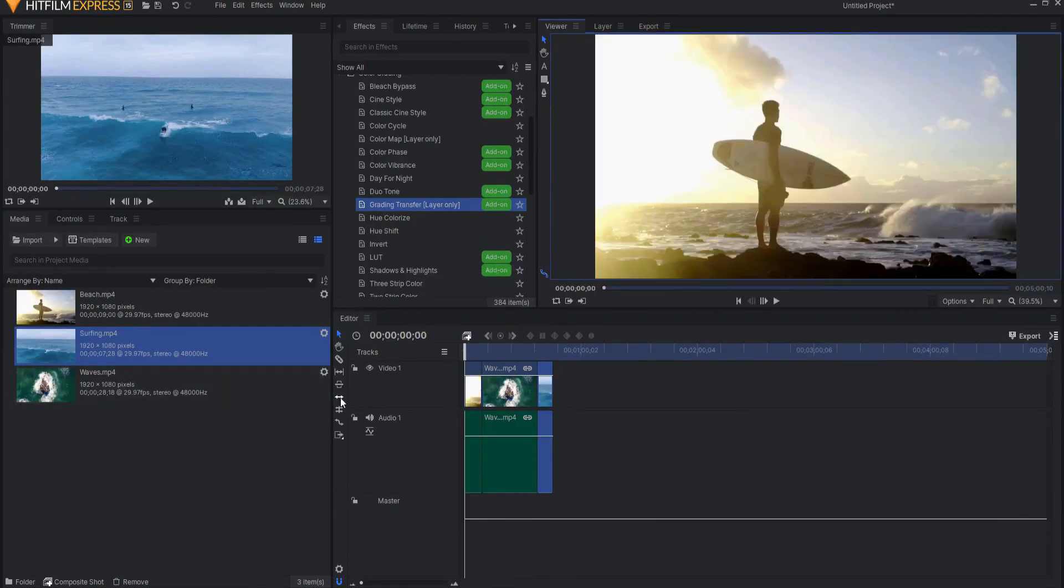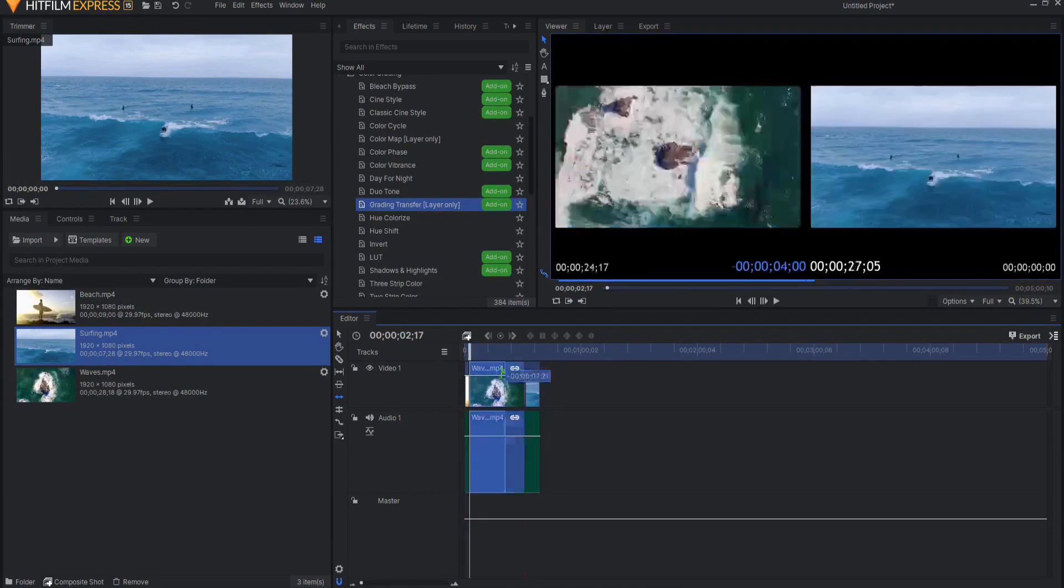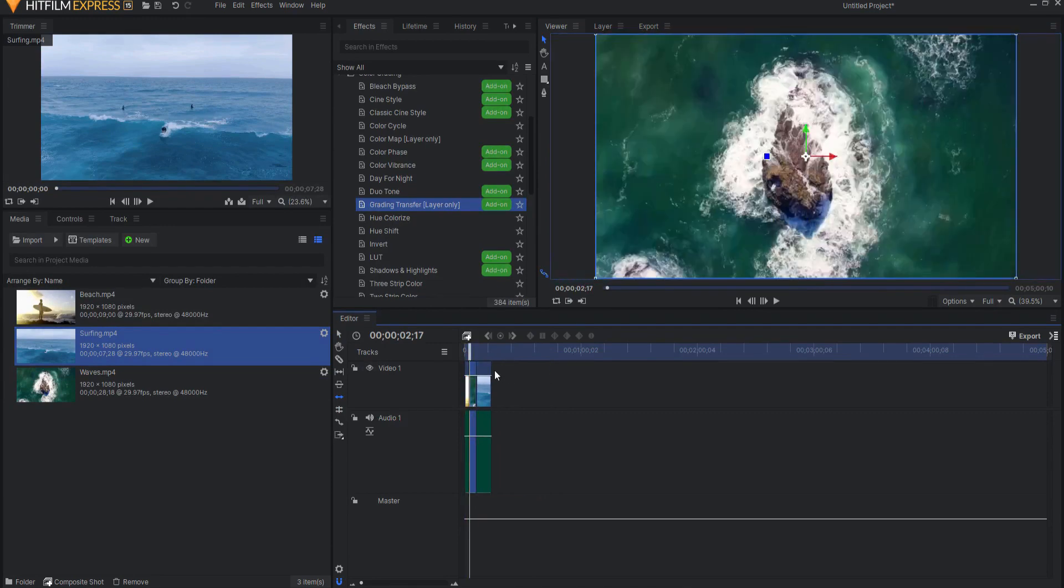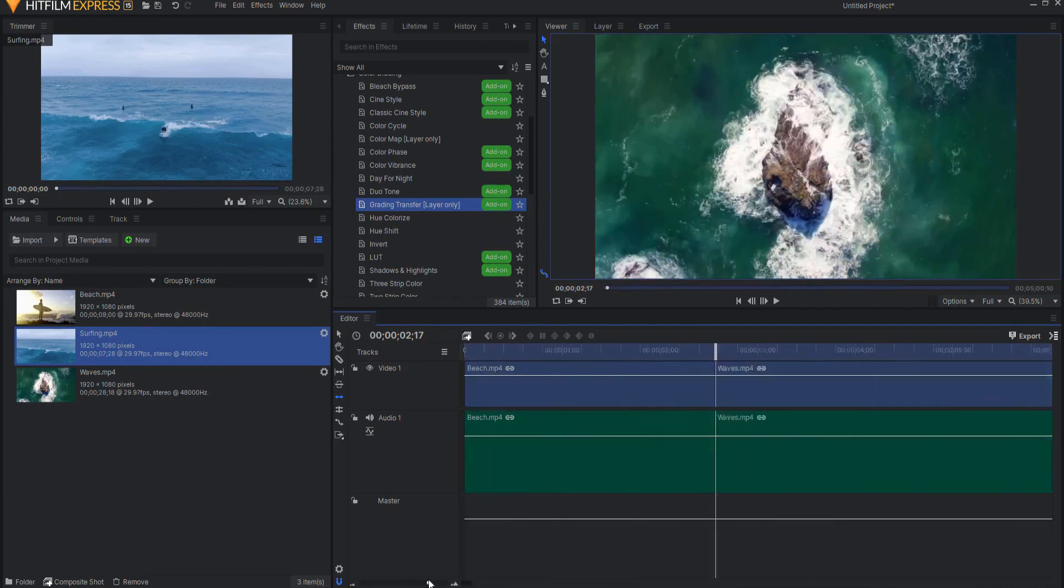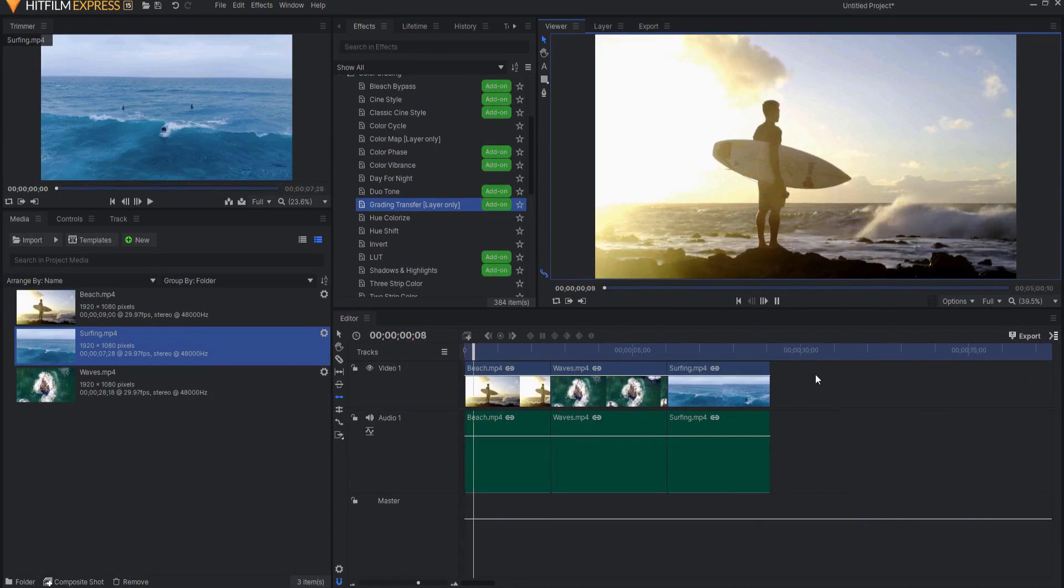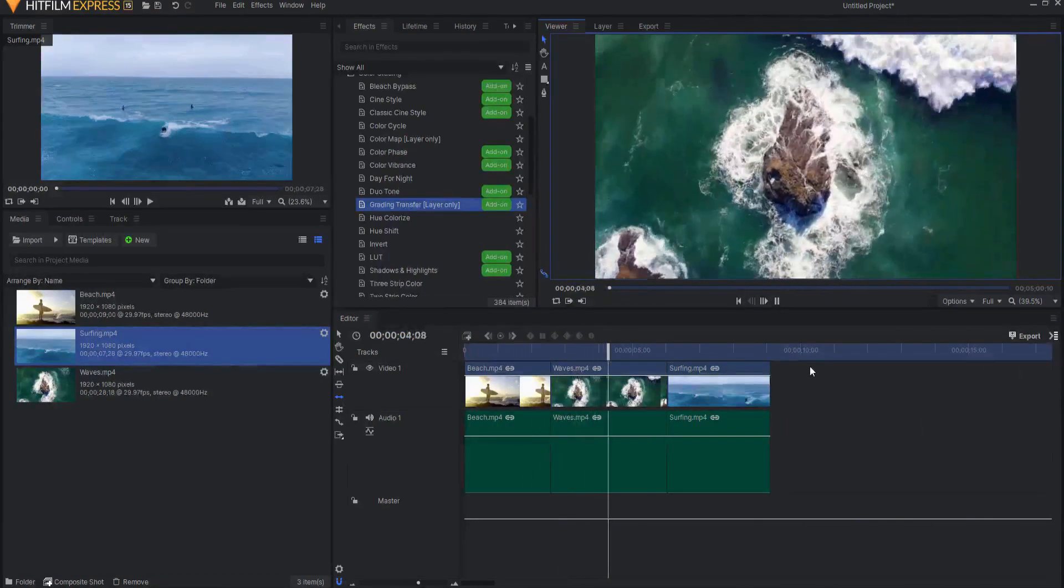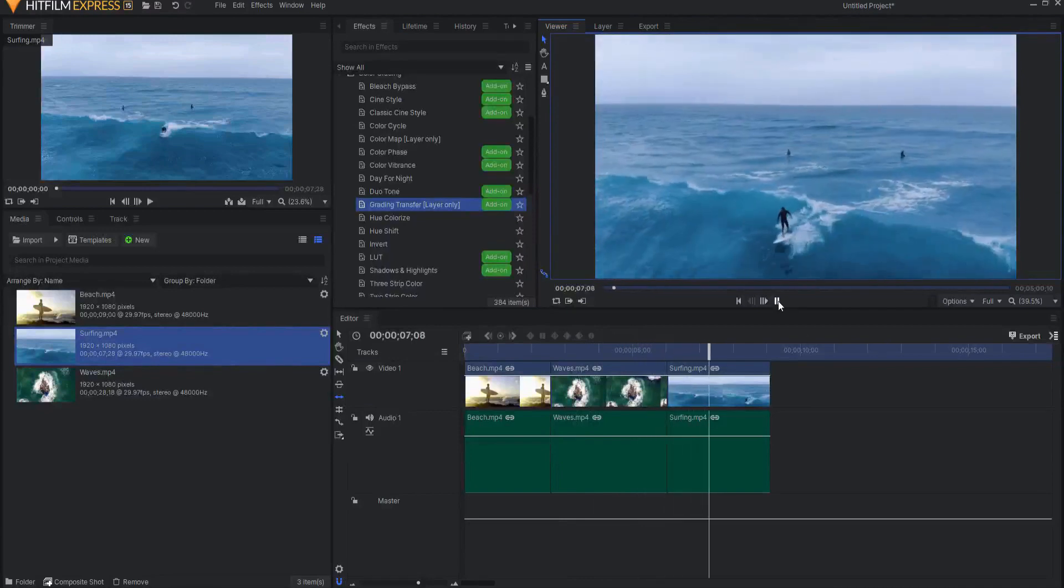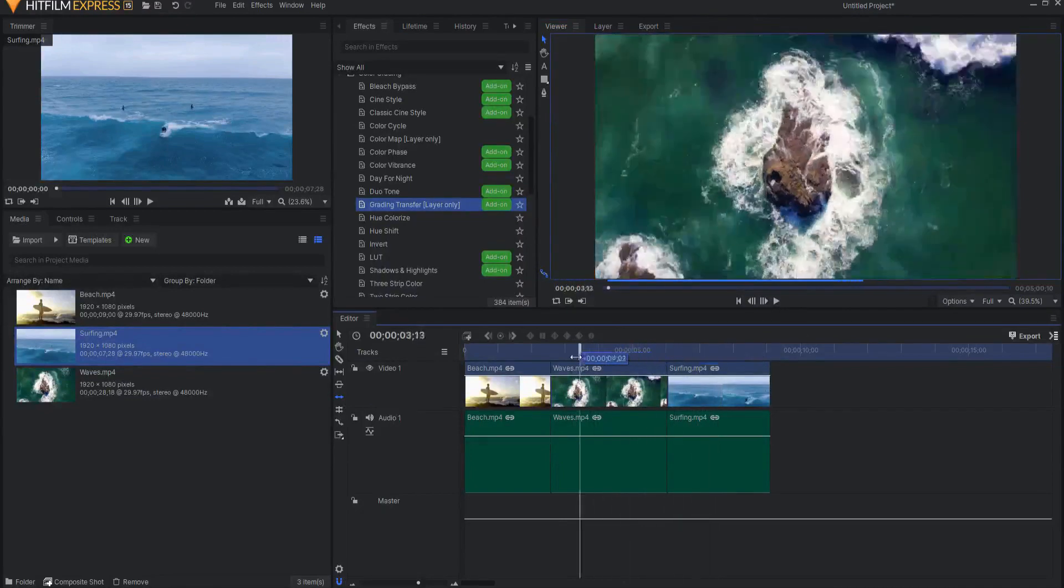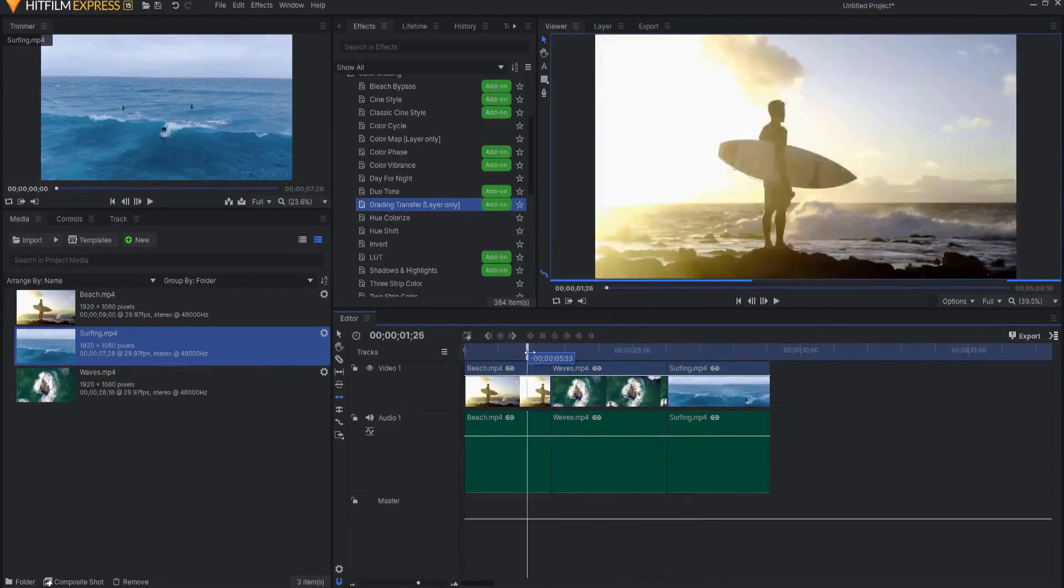So now using my Ripple Edit tool, I will just sort of bring these together a little bit here very quickly. I don't want these to be long. And now what I have here is him looking out, and then the waves are crashing, and then we have the surfing shot. The problem is, it's pretty obvious that these are not from the same sources.